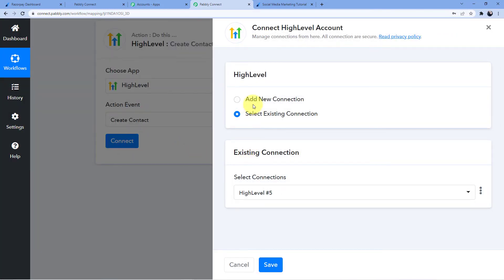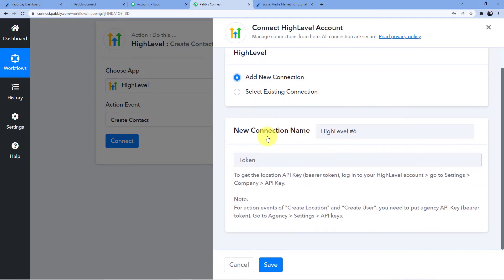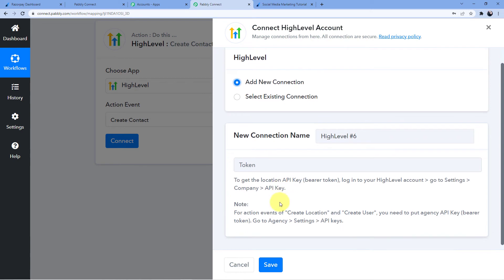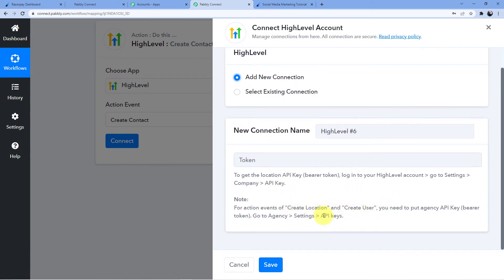Now I can either select an existing connection or add a new connection. I am going to add a new connection to show you how it is done. For GoHighLevel, the process is a bit different. Whenever we go for an application we directly copy the API key, but in GoHighLevel you have two types of API keys: the API key from the company and the API key from the agency. Whenever you are creating a new location or a new user, you will select the API key by going to agency settings and then API keys. For now, we are creating a new contact.